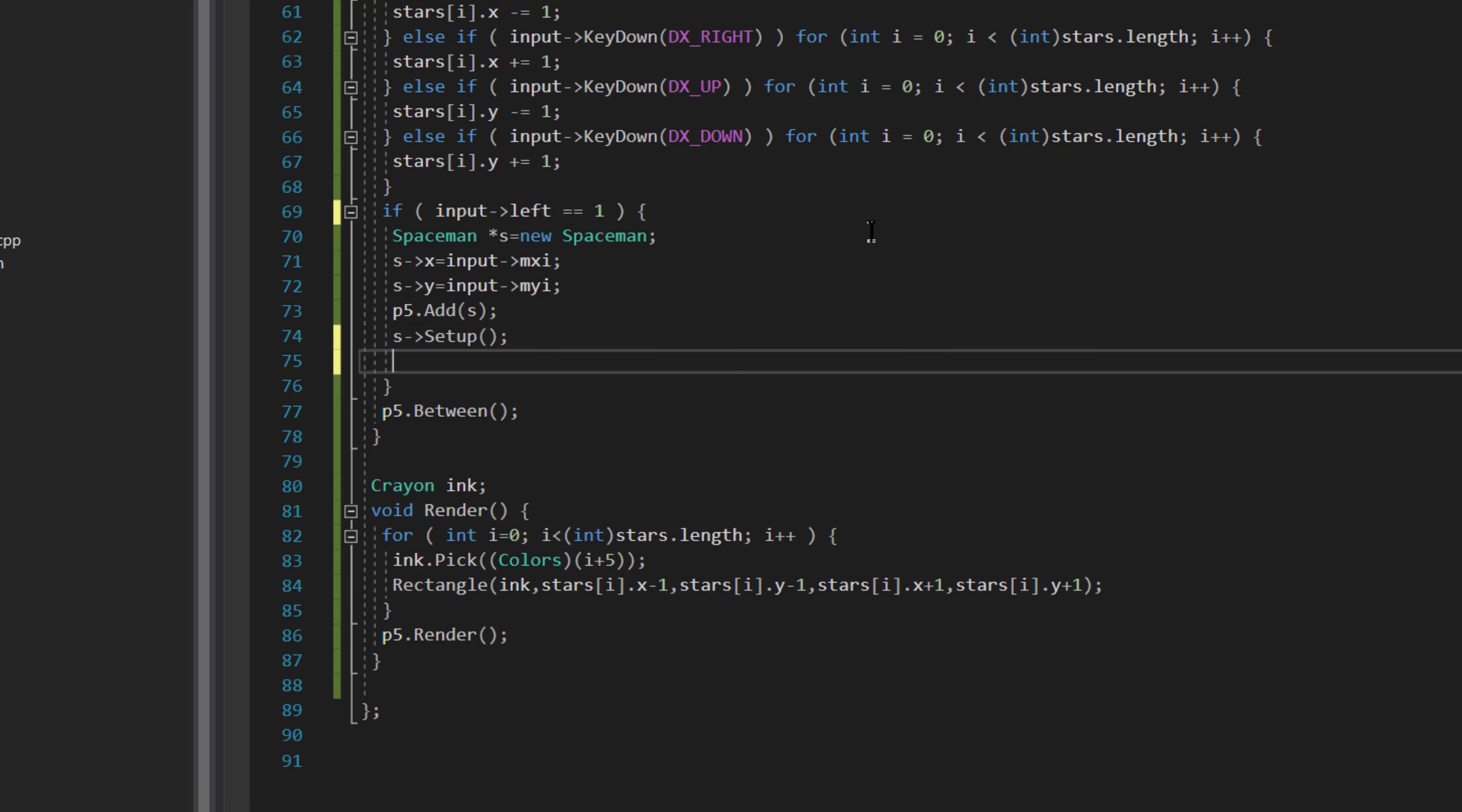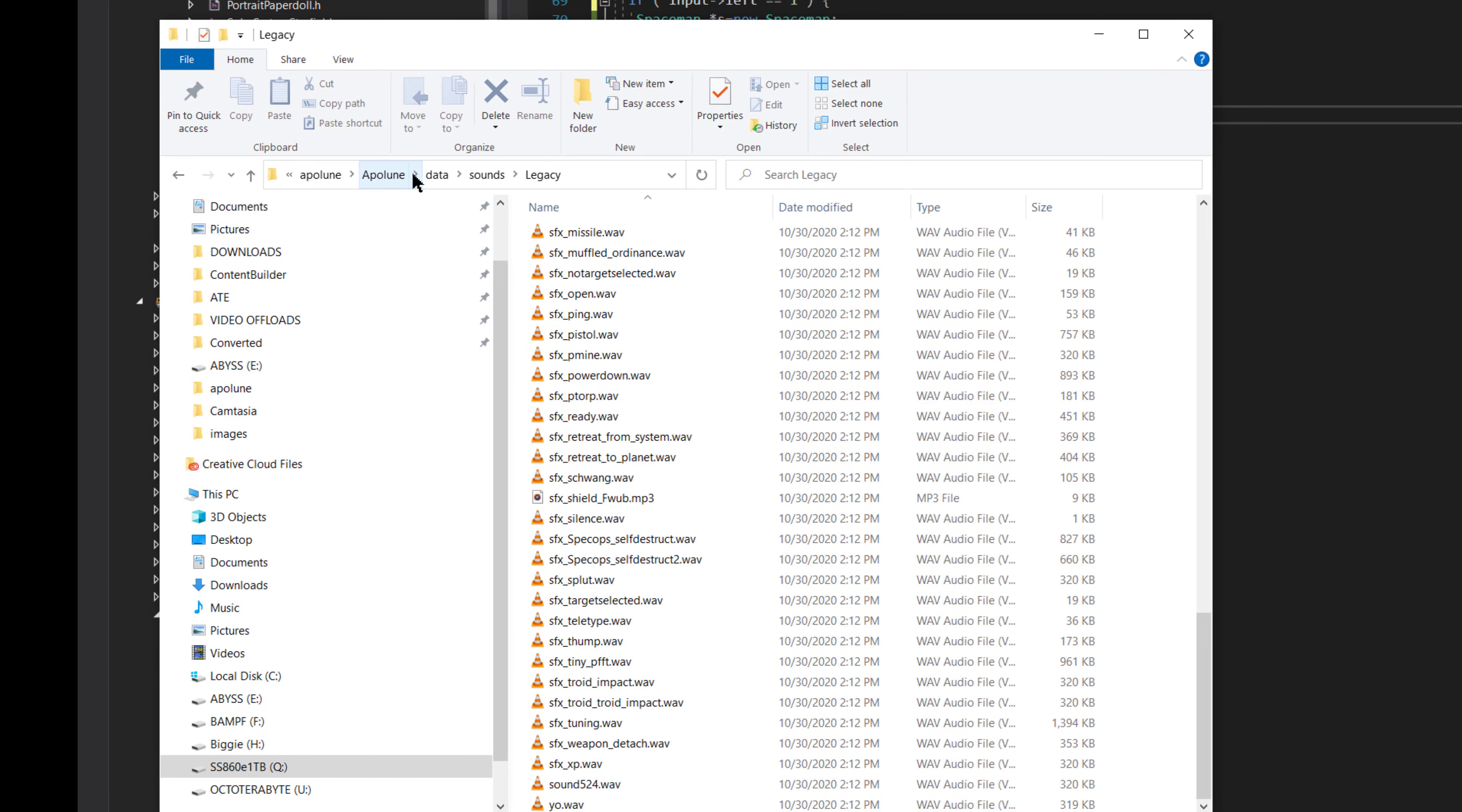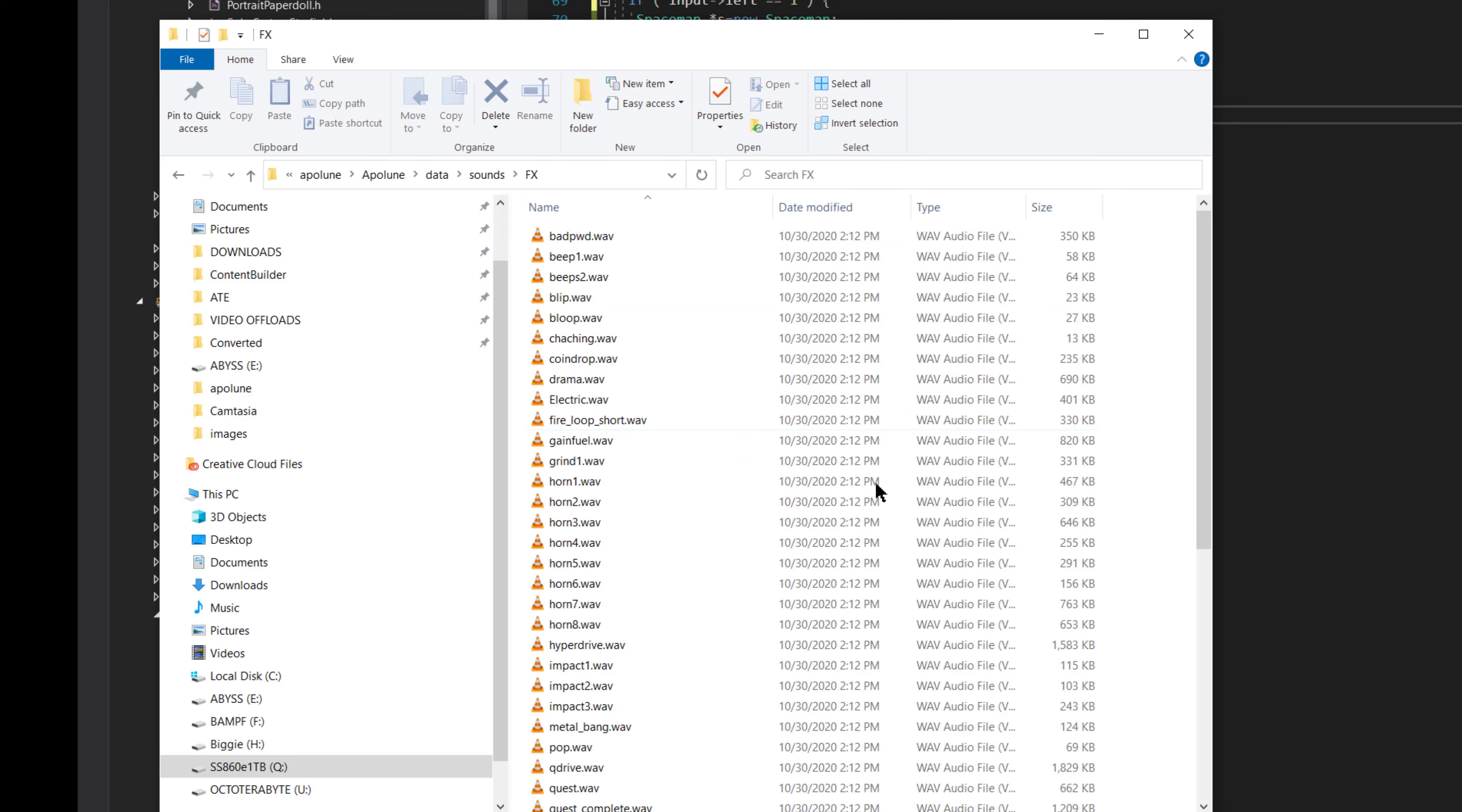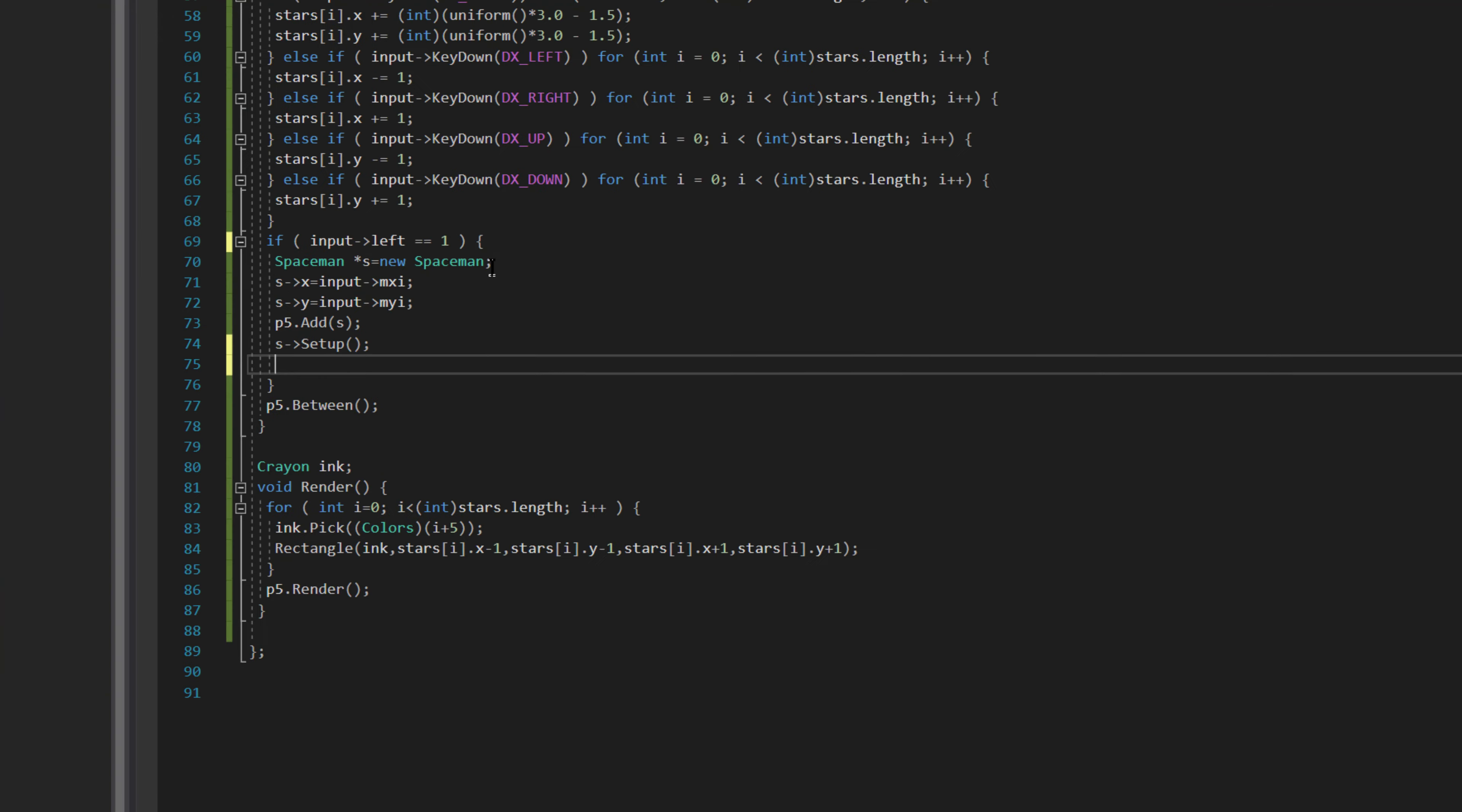If I go into the Appaloon folder, the data folder, there's a sounds folder, and in there there's legacy, UI, spoken, and FX. Under FX there's a pop.wav, and I want to play that whenever the spaceman is created.